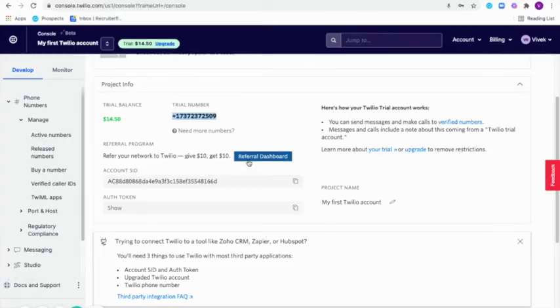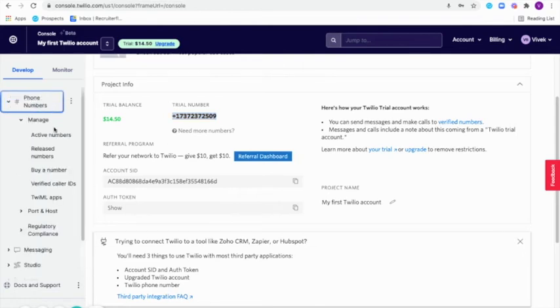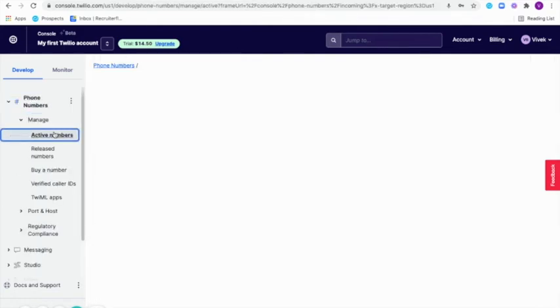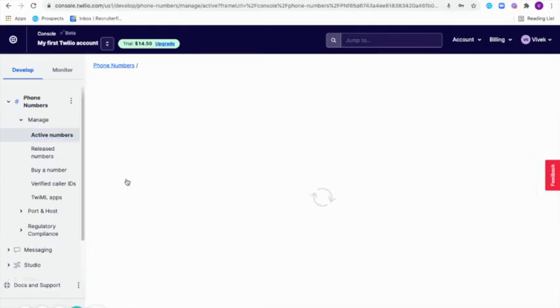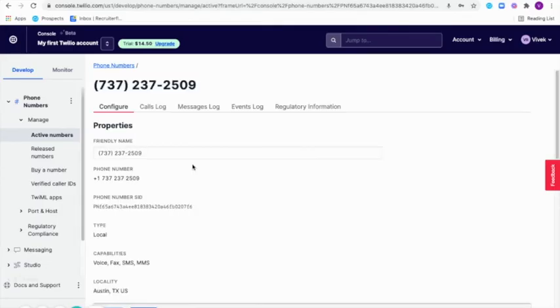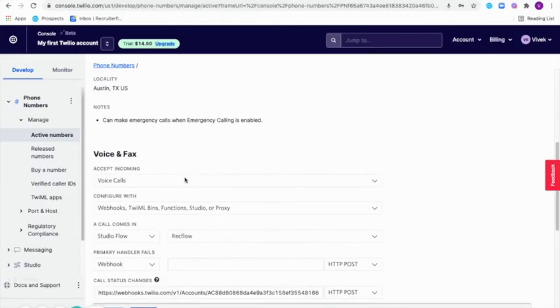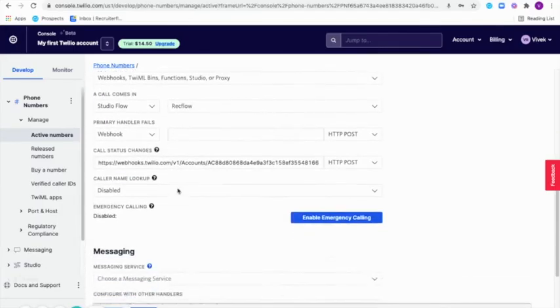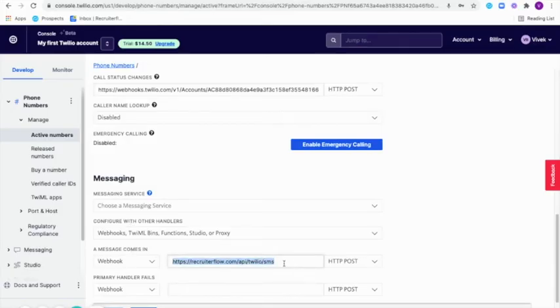After you copied and pasted those details inside Recruiterflow, you'll have to then click on phone numbers and click on active numbers here. Click on the number you've got and scroll down to the messaging section and under the message comes in section, paste this link here.